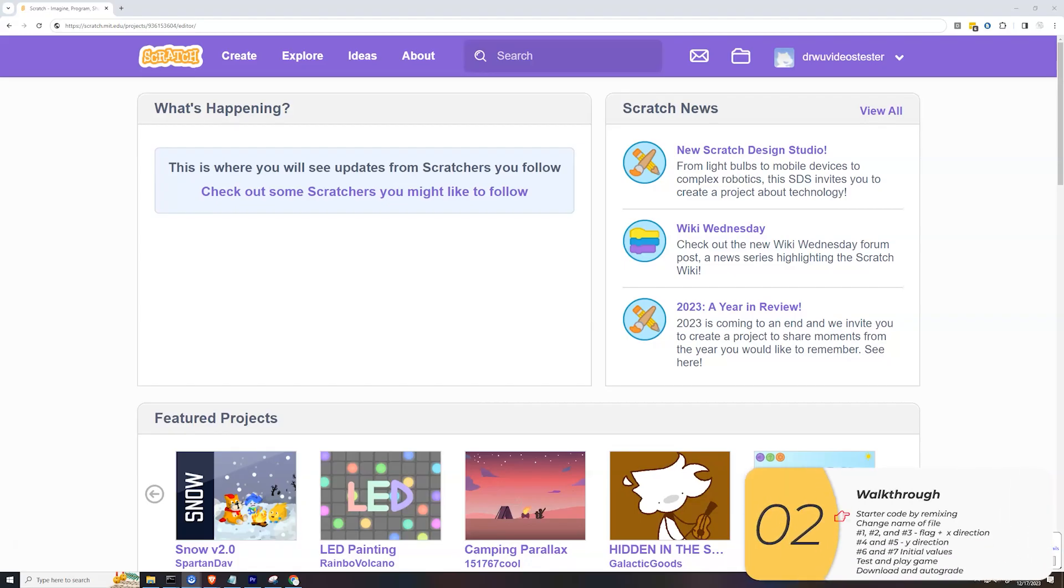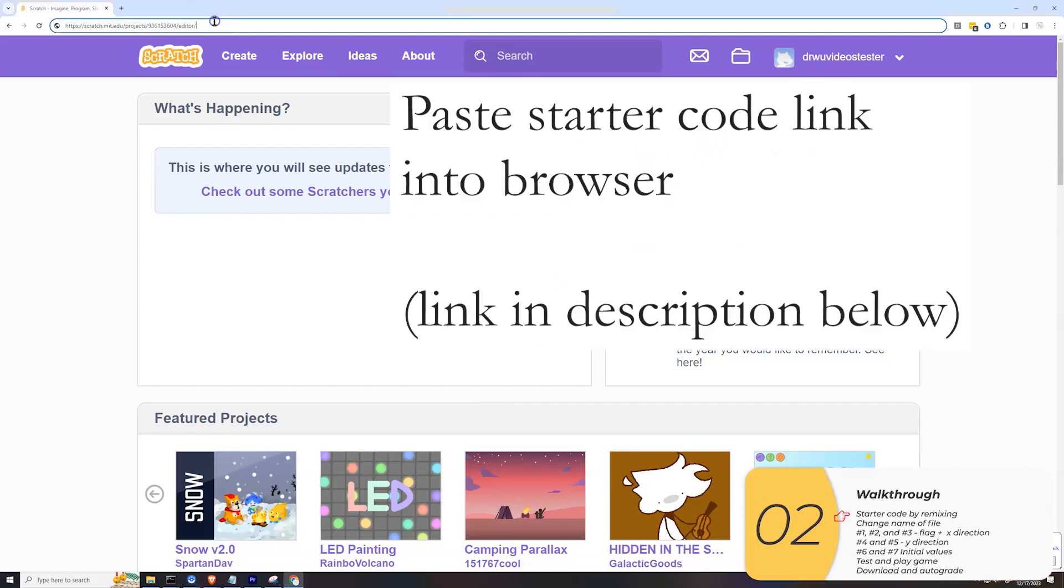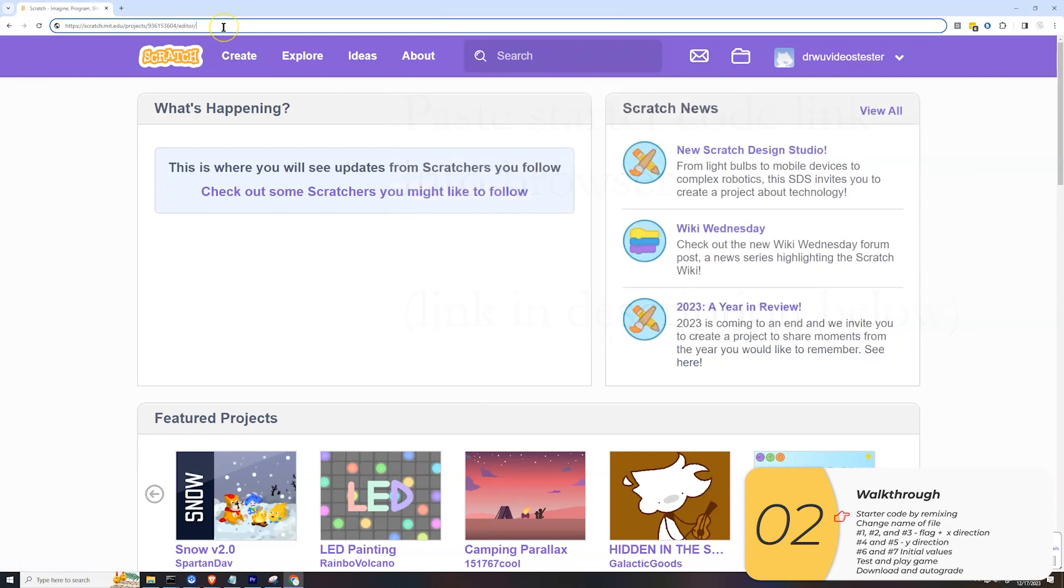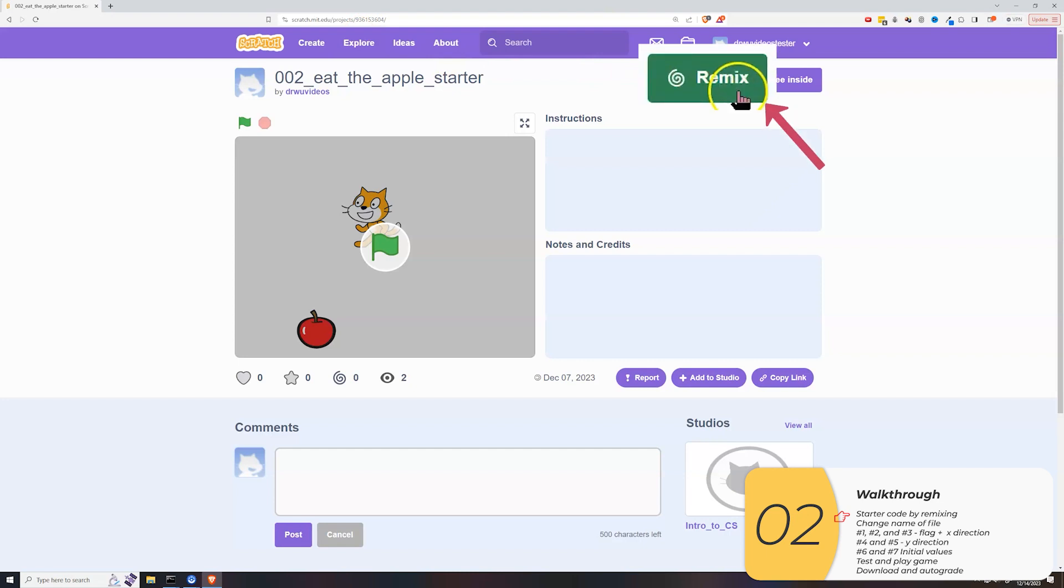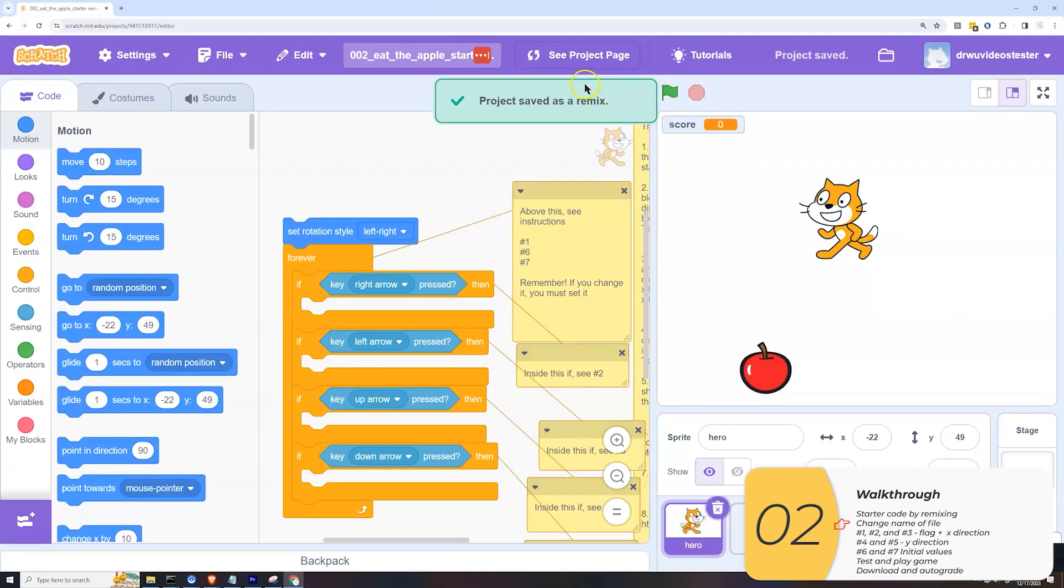Alright, so we're ready to begin. I'm logged into my test account. I'm going to copy and paste the starter code into my browser. When I get to here I'm going to remix. So now it's saved in my account.